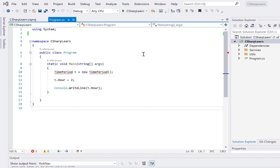Hi everyone, welcome to Coding Simplified. In this video we'll see a new concept in C#. Today we'll see about namespaces — what is a namespace and why it is used. You can find namespaces in many classes. A namespace is just like a package in Java; we use it to organize different classes and different interfaces.